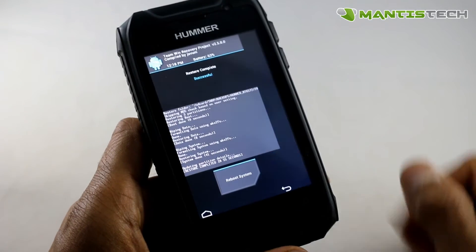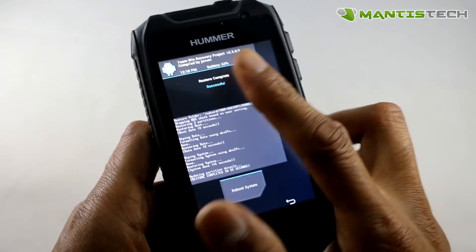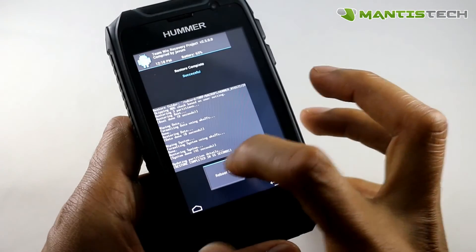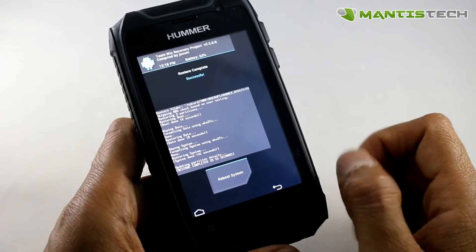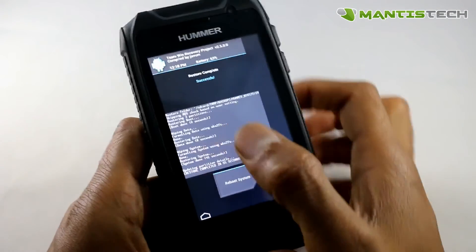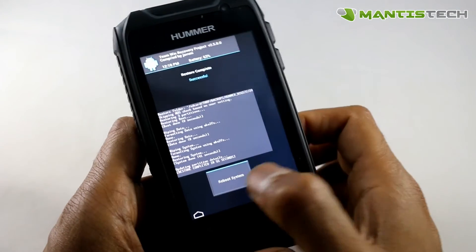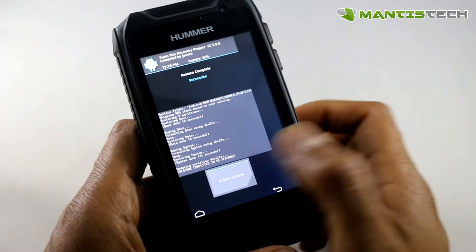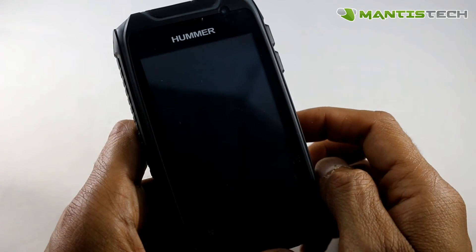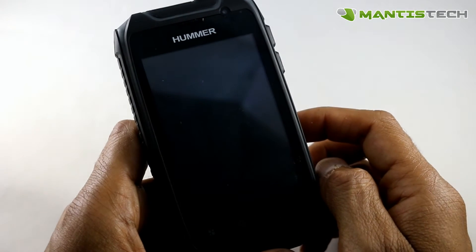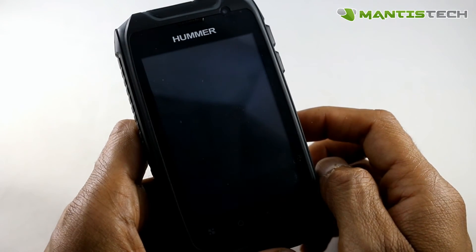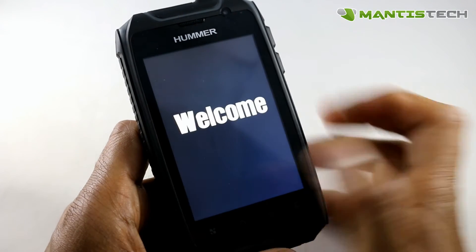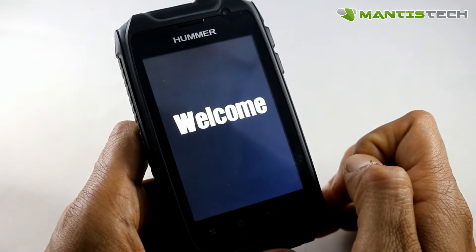Now once it's updated, I will get this option down here — reboot system. So now I know it's fully updated, I can safely click this reboot system. My phone will then start up.